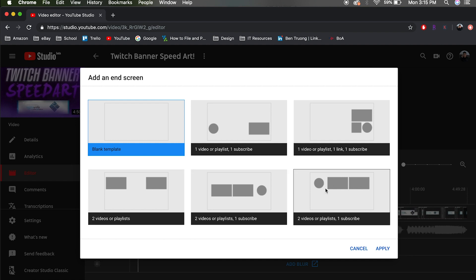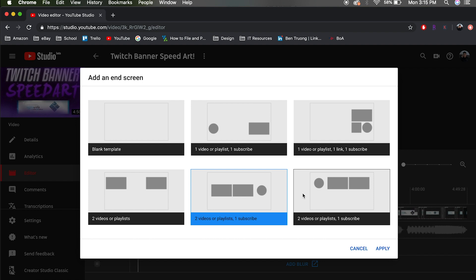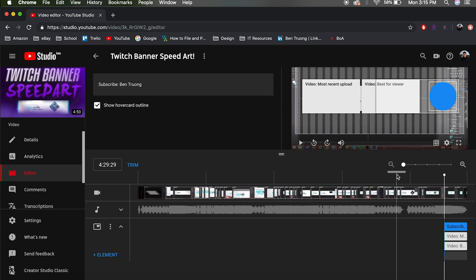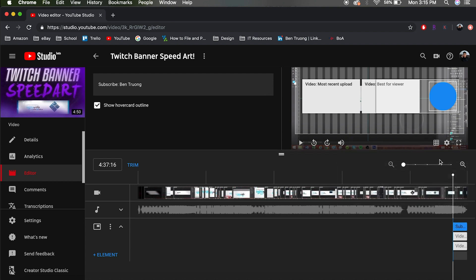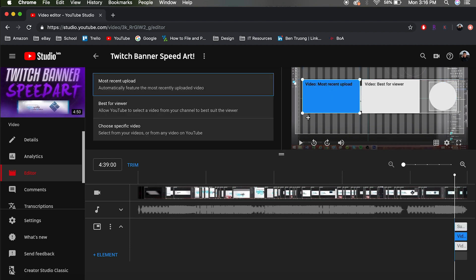These end screen elements show up at the end of your video and redirect your viewers if they click on them. I recommend using either one of the options that fits more videos and also encourages viewers to subscribe. In this case I'm going to use this one — click on it and hit Apply. This automatically adds the end screen to the end of your video. To change the time where you want the end screen to start, just drag it left or right. I'm going to position it so it doesn't cover my screen while I'm still talking.